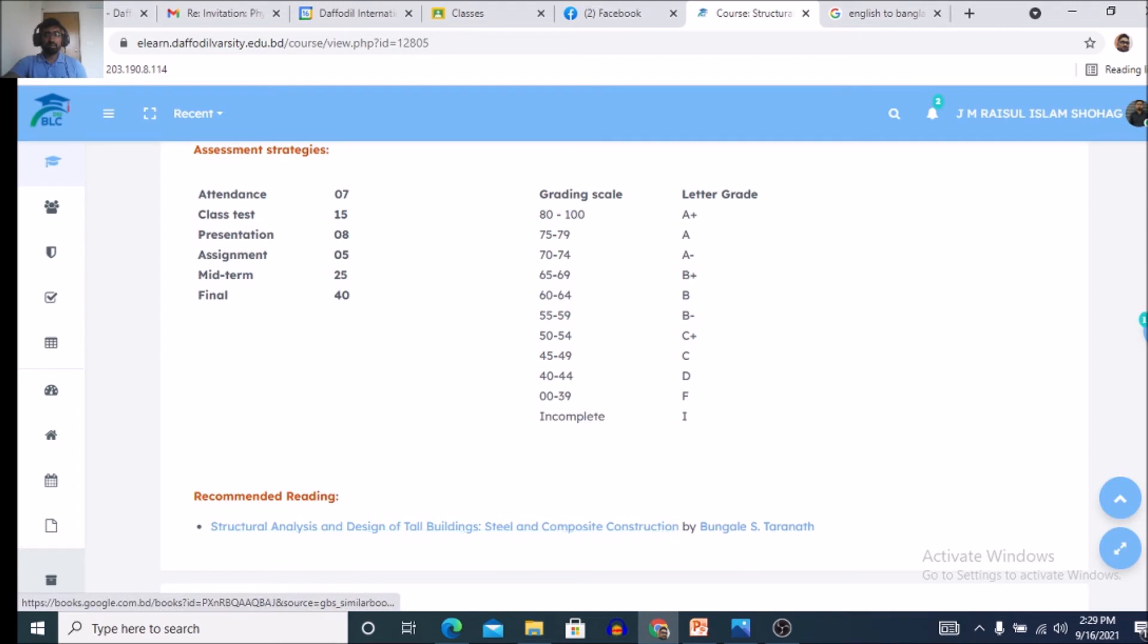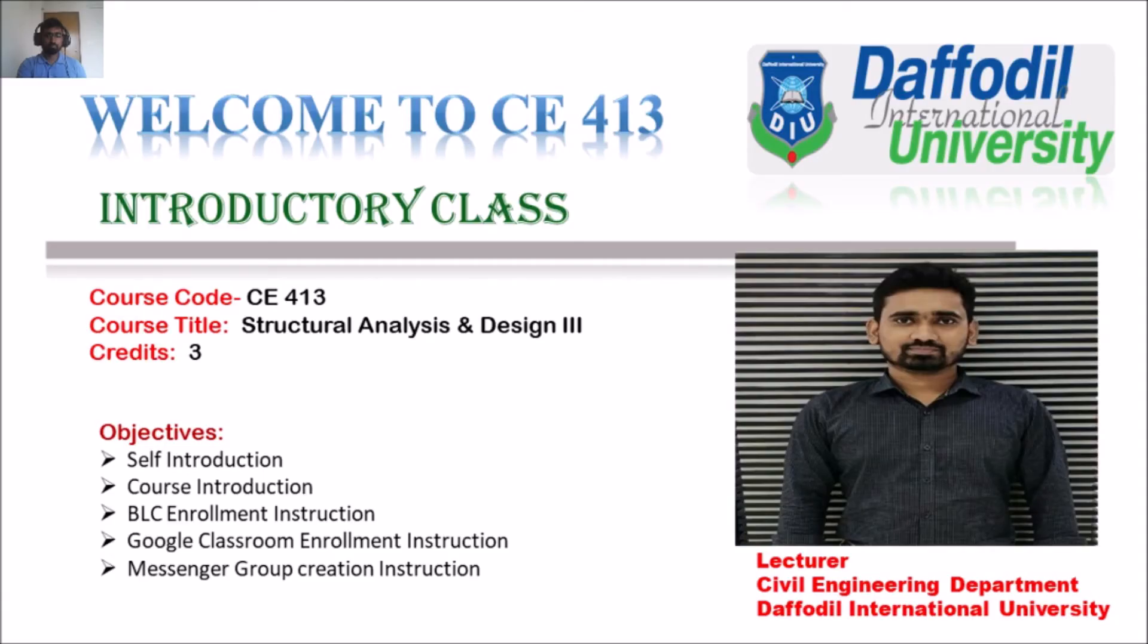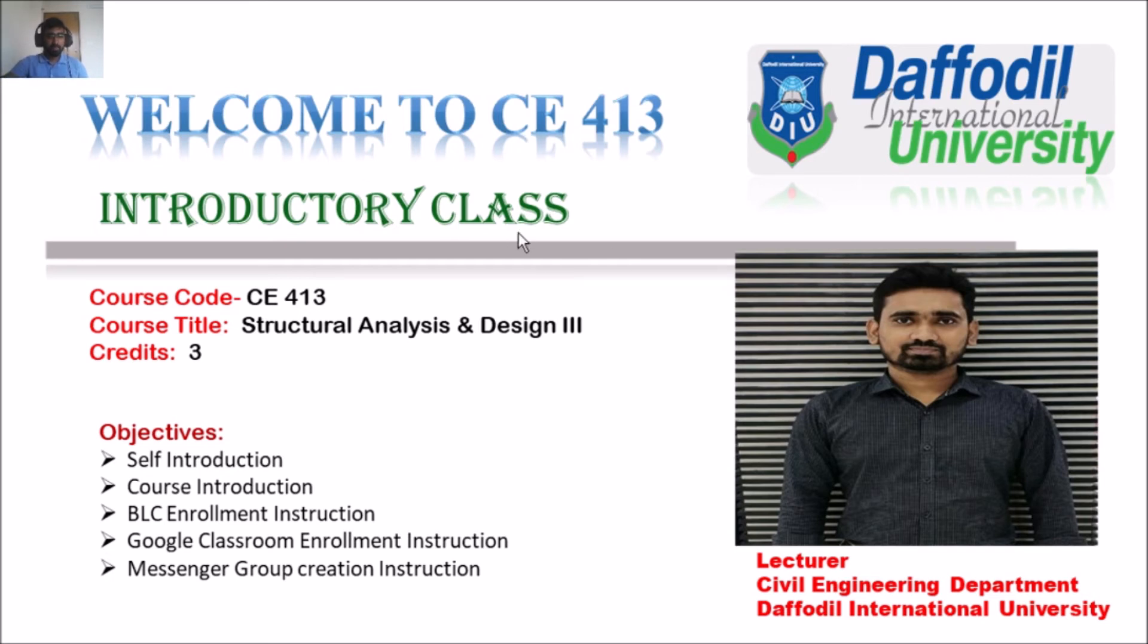Then Google Classroom enrollment instruction. This instruction will also be discussed in another lecture video.